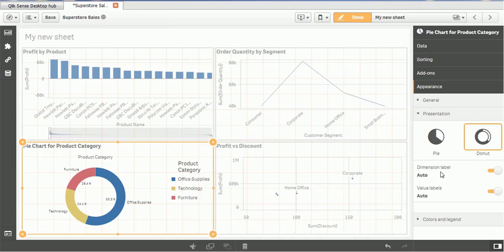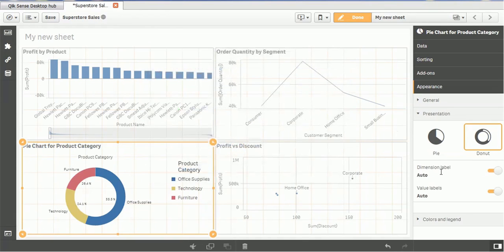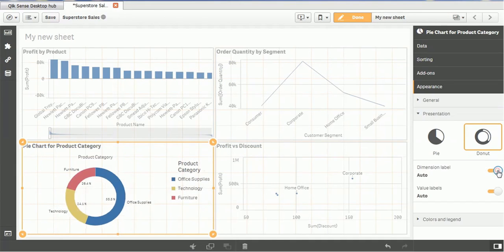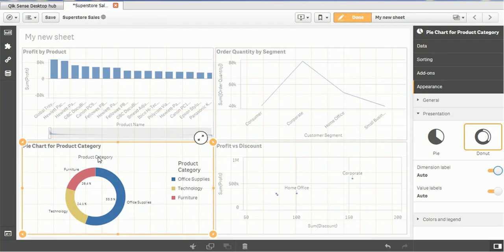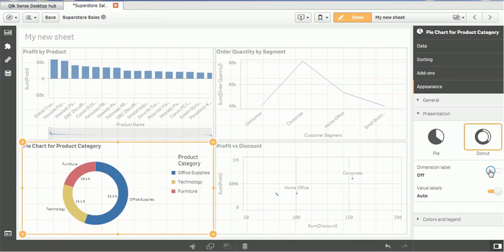So if you see the dimension labels, you can turn on or turn off. So at the top, if you see that this is the product category. If you don't want this product category name, you can just disable this dimension label. So product category will go.